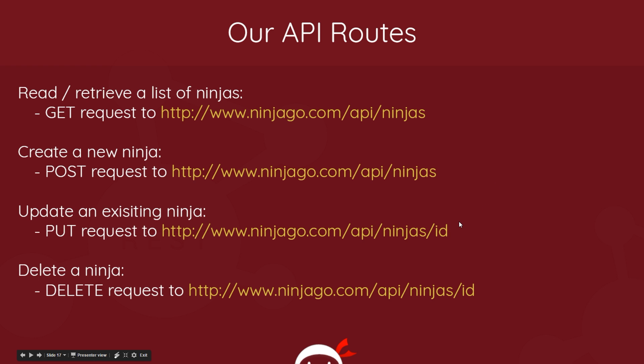That could be this ID and then we're editing it. So this would be the route, this would be the request route or endpoint for this PUT request. To delete a ninja, it would be the same as the PUT request - we'd send a DELETE request this time to the same endpoint, the same route, /ID at the end.